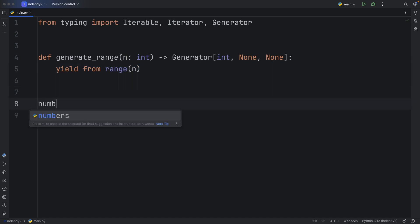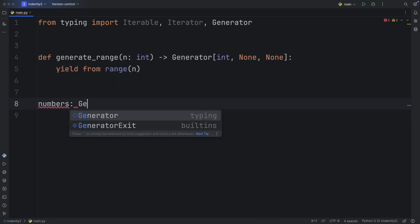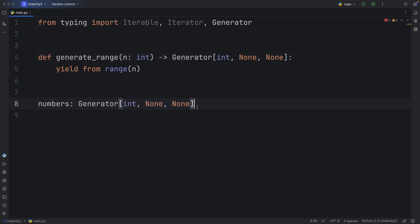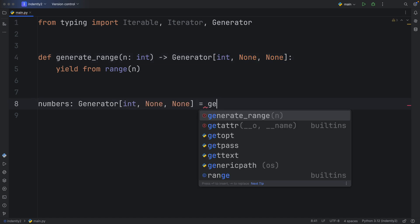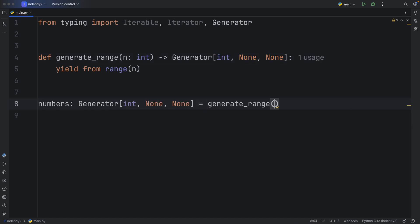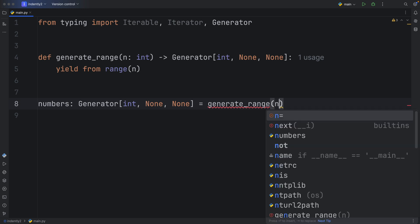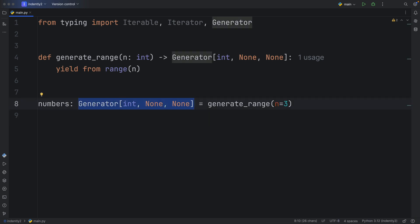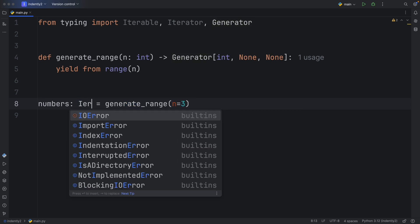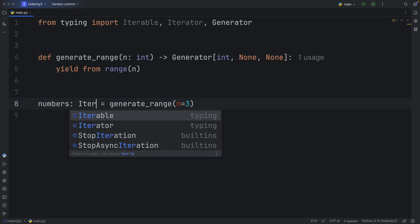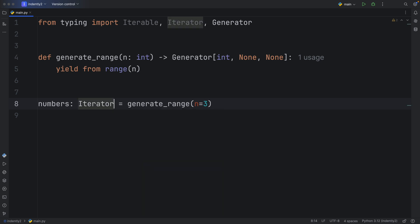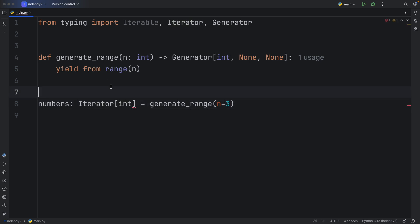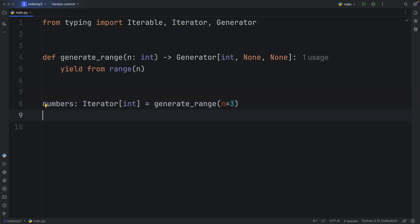And originally, if we were to create this generator, we would use the generator type annotation with its signature, and that would equal generate_range with the amount of numbers we want to generate. So here we'll add n equals three, and this would be the proper way to annotate this generator. But just as I mentioned earlier, all generators are iterators. So we also have the option to define this to be an iterator of type integer, and that type annotation will work perfectly fine.